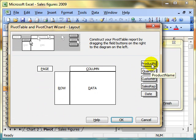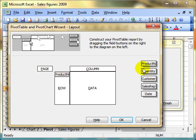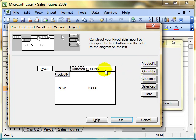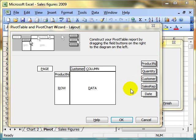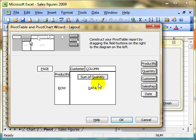I'm going to choose something nice and simple. I'm going to have my product name as my row source, and I'm going to put the customer as the column, and then I'm going to put quantity for my data to summarize the report.